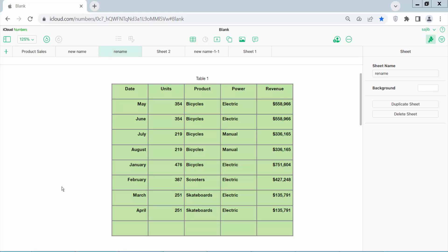Hello everyone. Today I will show you how to change the fill color or background color in Apple Numbers spreadsheet.